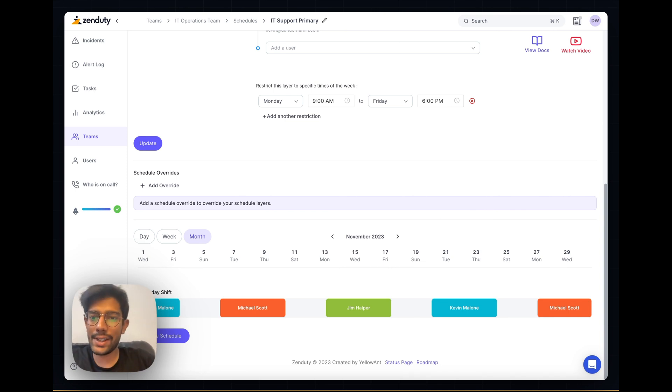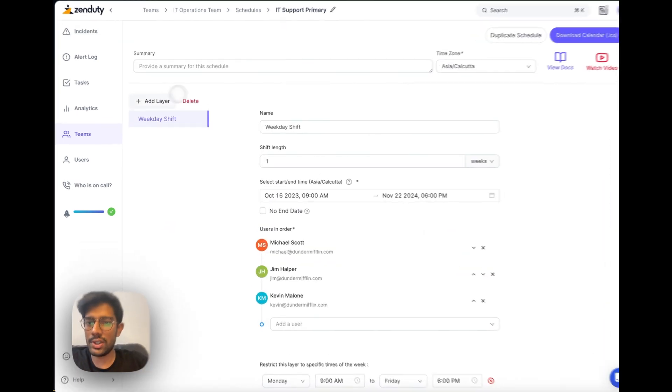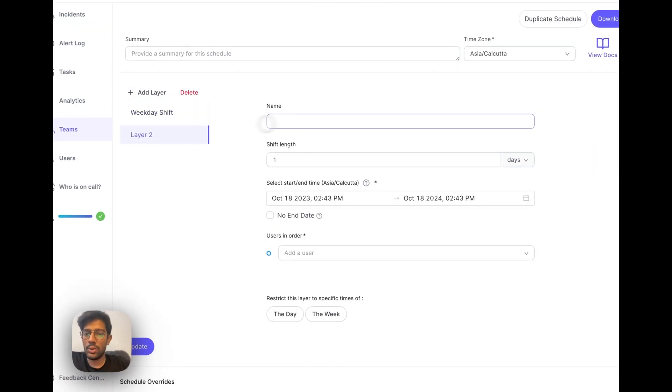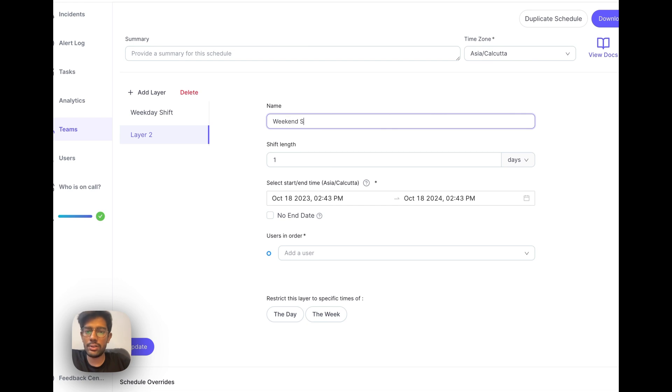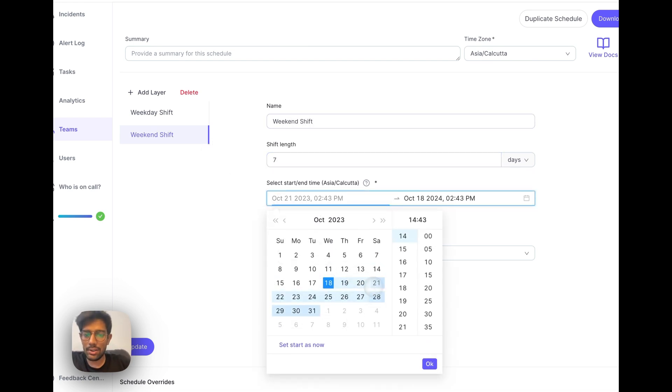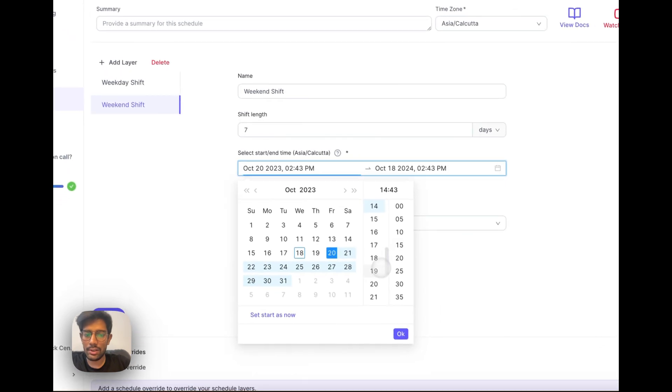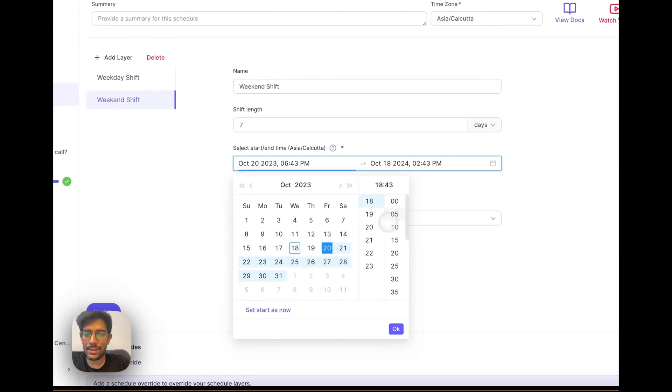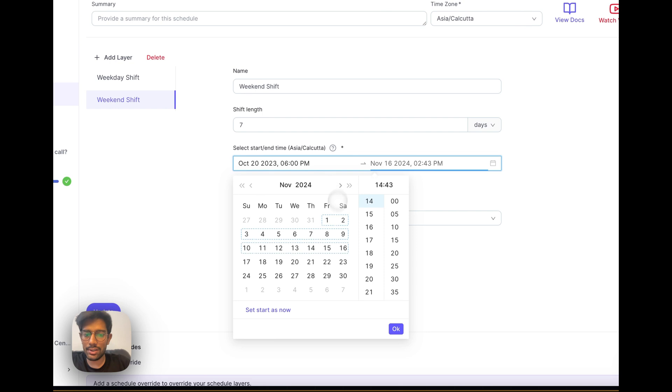Let's create our second layer now, which is the weekend shift. Shift length remains the same. Let's make it start on a Friday from 6pm, ending sometime next year on a Monday at 9am.